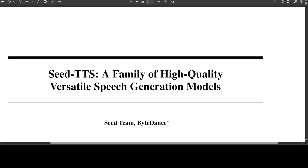Hello guys, in this video I am presenting a very interesting project called Seed TTS. Seed TTS is a family of large-scale autoregressive text-to-speech models capable of generating speech that is virtually indistinguishable from human speech. I'm going to show you a few examples from their project page and I will also drop the link in the video's description.